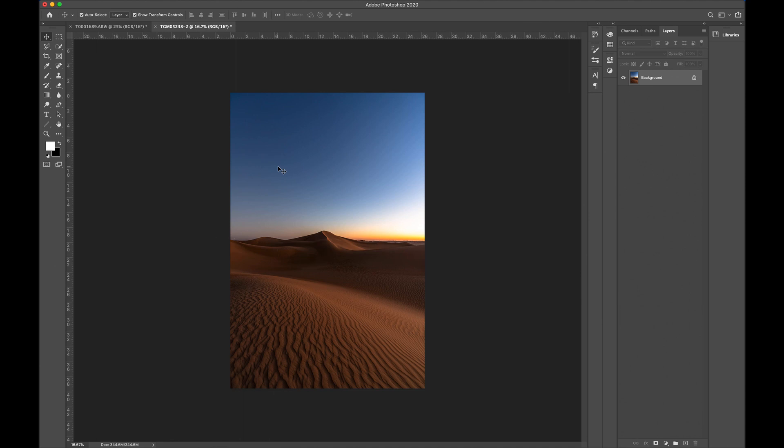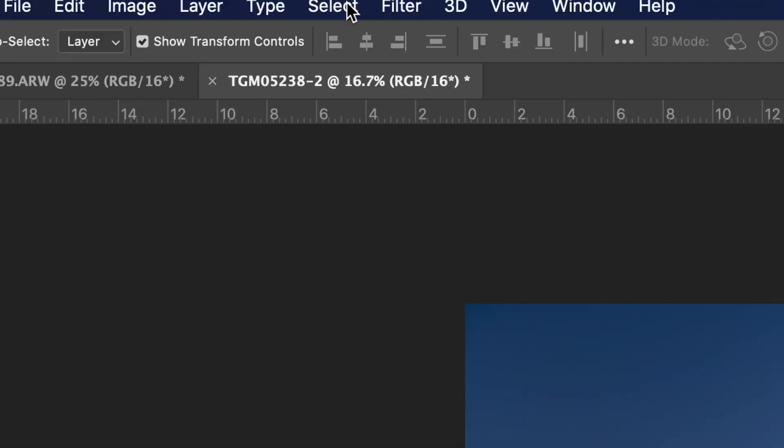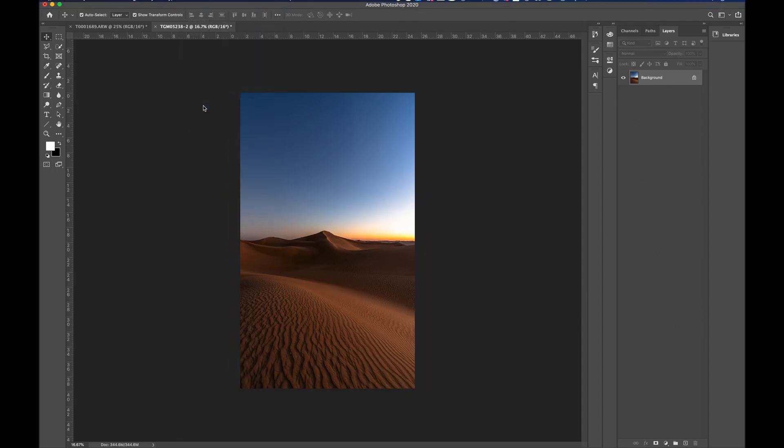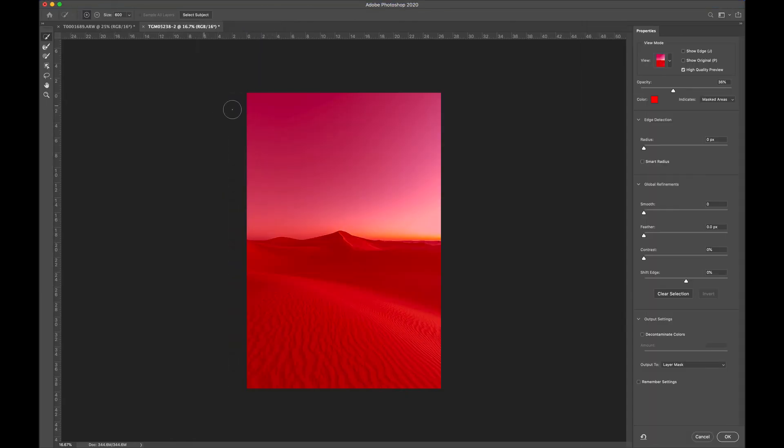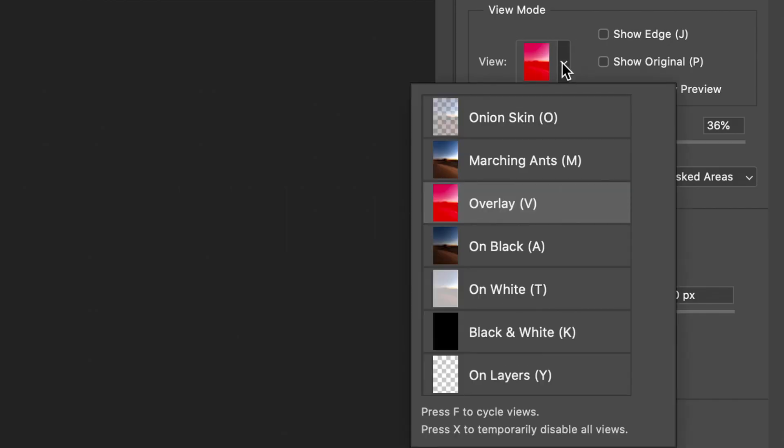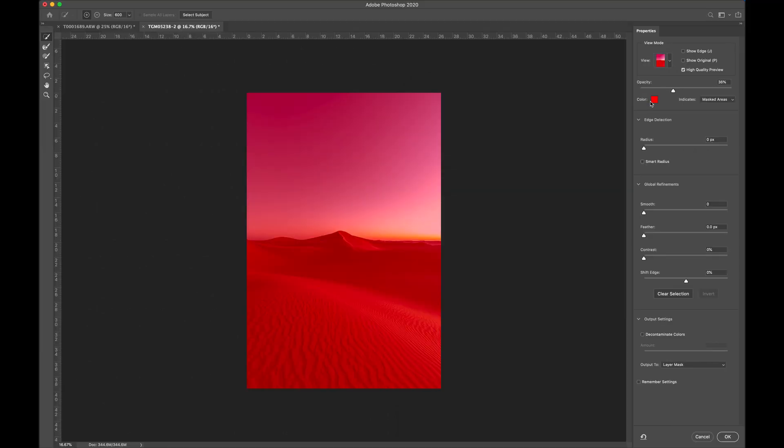Now, this is really, really easy to do. This is what you need to take note of. On the top, you're gonna go to Select, you're gonna drop down to Select and Mask. And then, on the right side over here, in the dropdown section, you want Overlay selected, and then Color is red, which indicates the masked area.